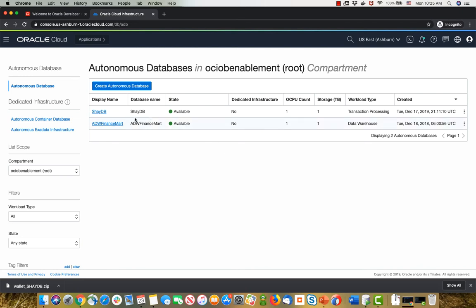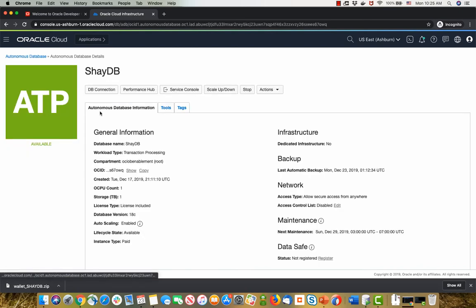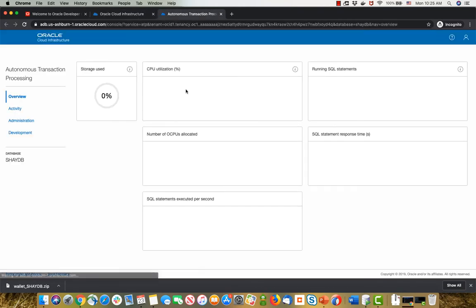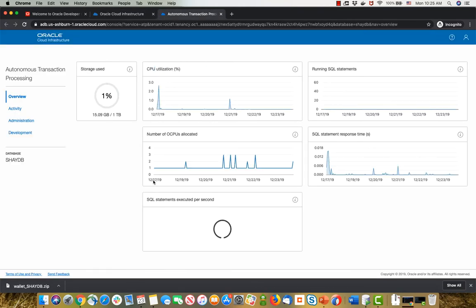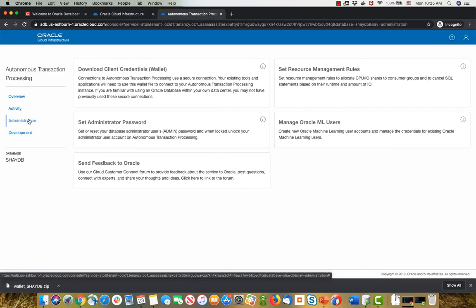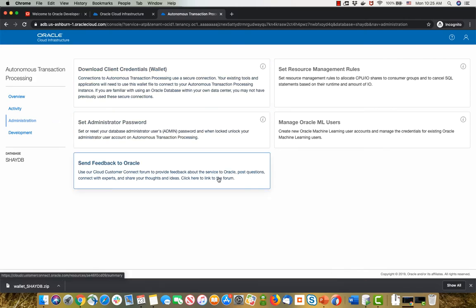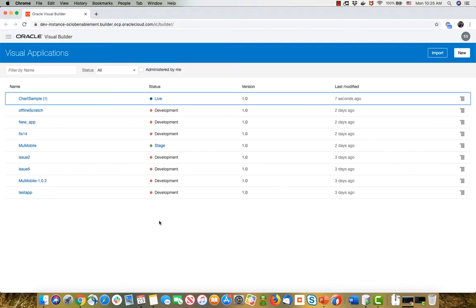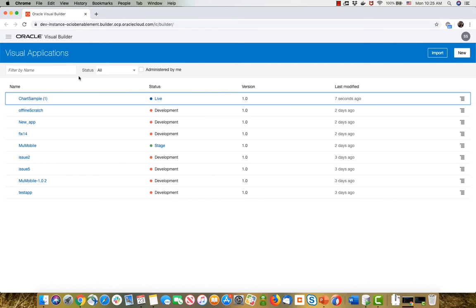So in our cloud, we have an Oracle ATP database over here. If you go to the service console of this database, under the administration part, you'll be able to access the wallet, which is what you need in order to log into the database. So you want to download it to your machine, which I already did, and this would allow me now to take this Visual Builder instance and connect it to this ATP instance.